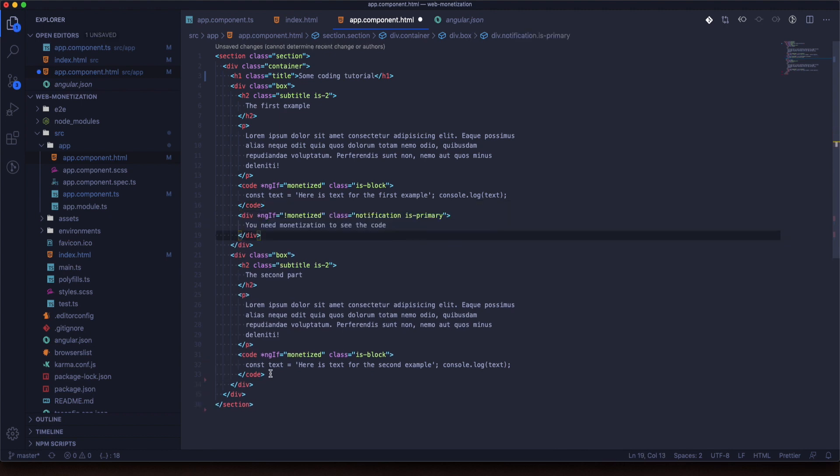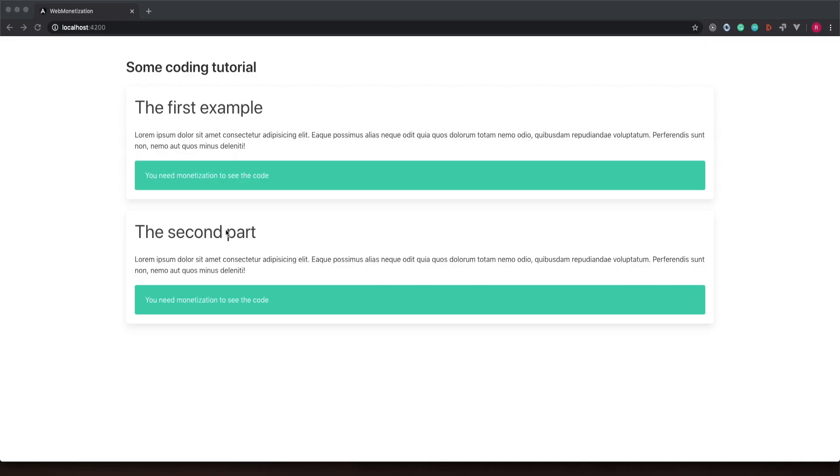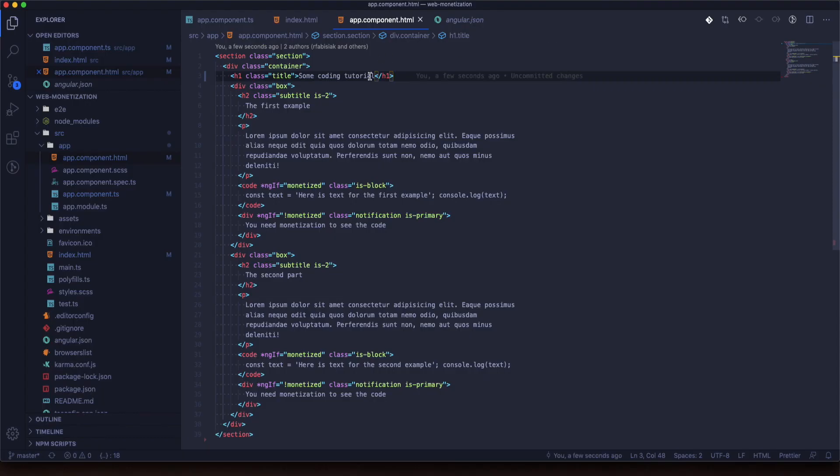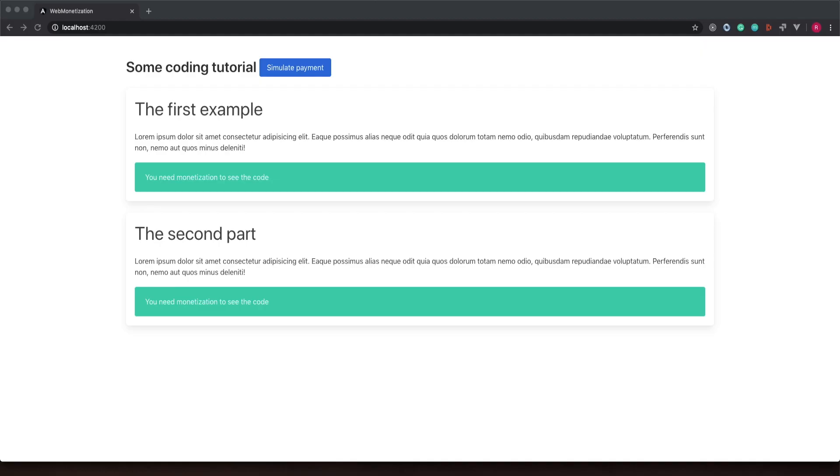So now we will add a box with a notification that we need monetization. Let's take a look. If we are not monetized it will show. Now we will add one more button just to simulate. Now it doesn't work at all.